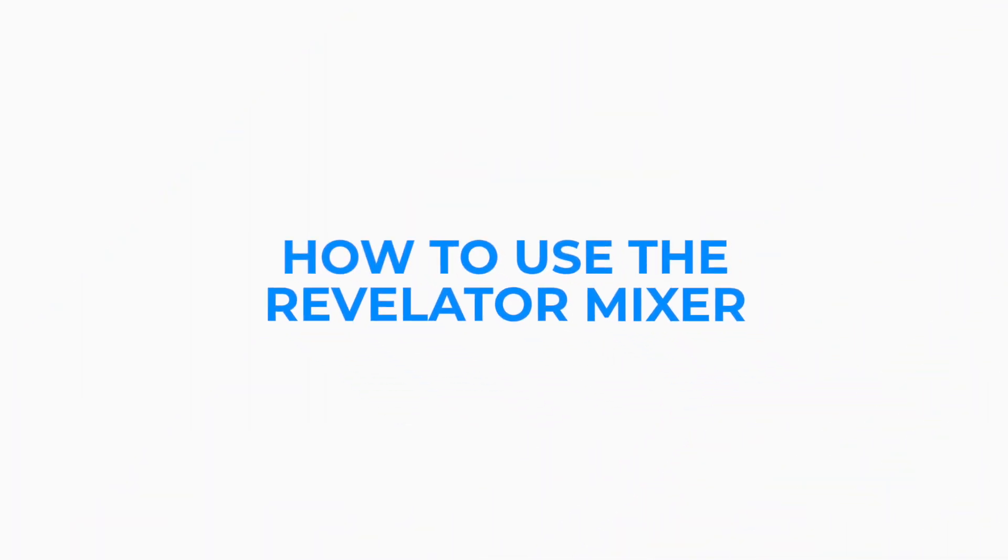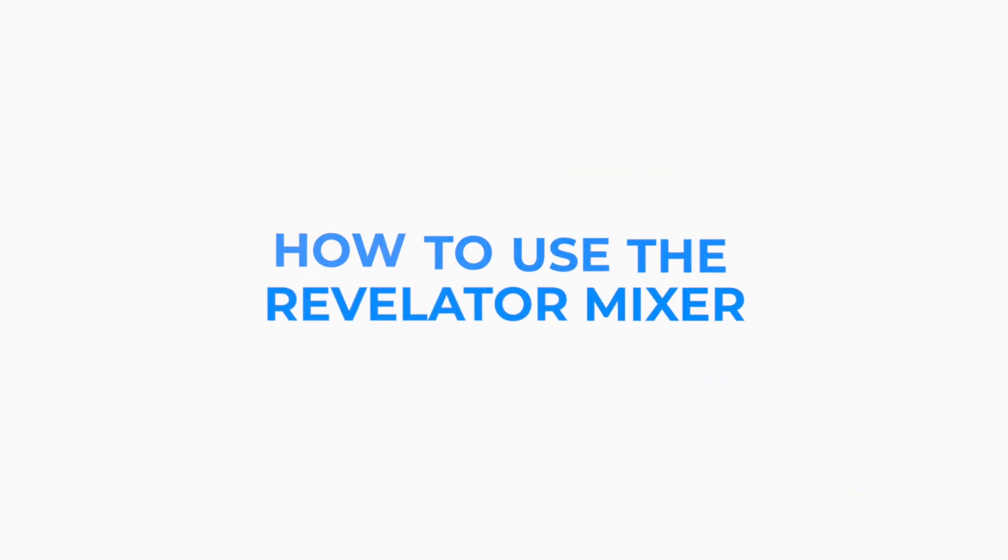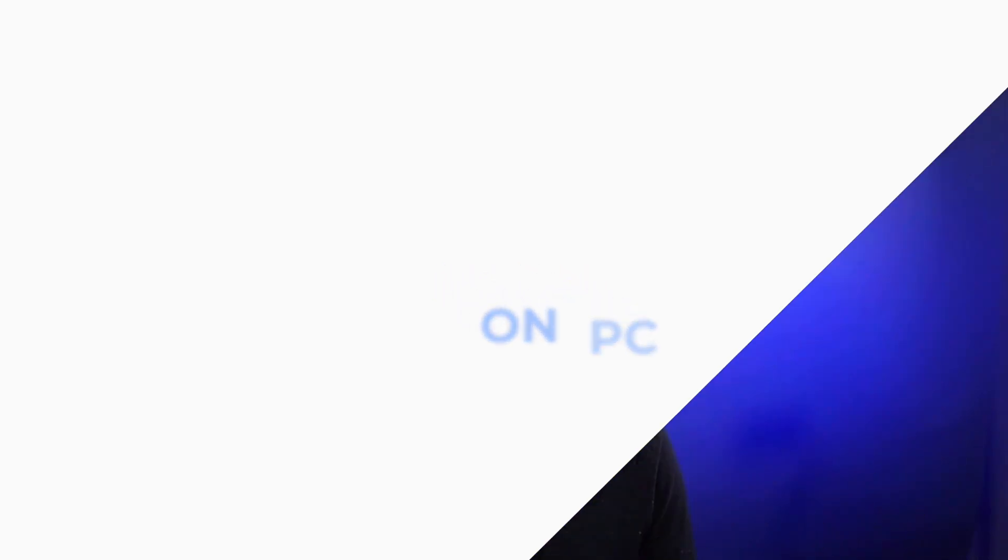Hi everyone, Kyle here, product manager at Presonus, and in today's video we're going to discuss how to use and operate the mixer found in our Revelator series of products on PC.